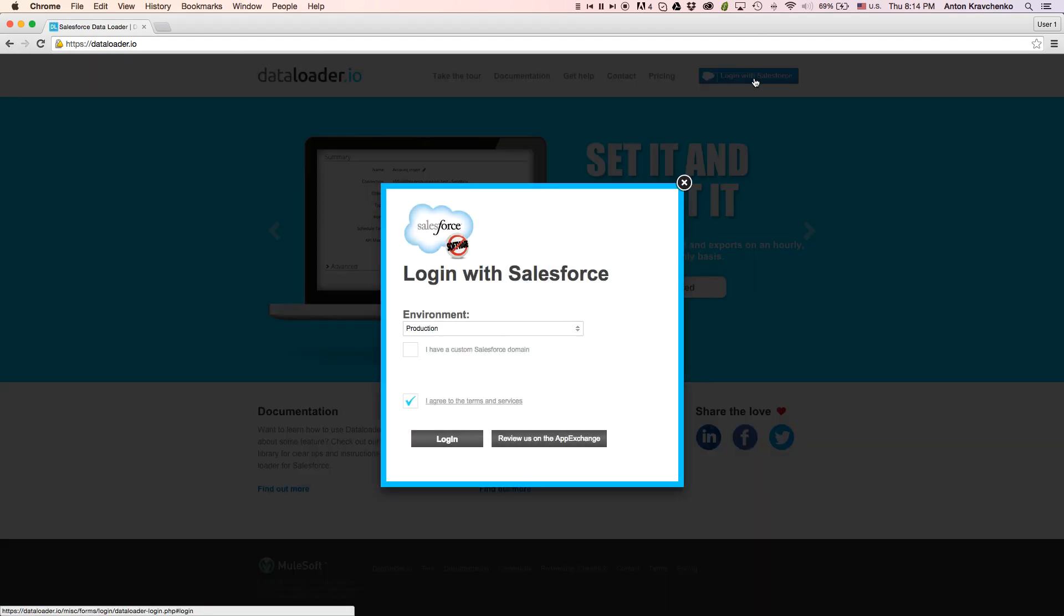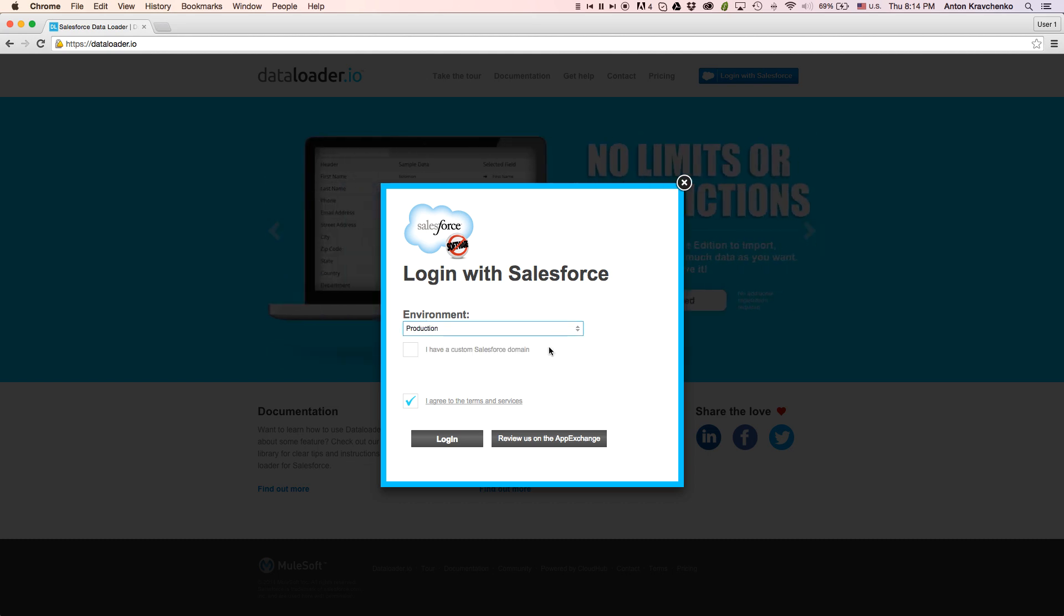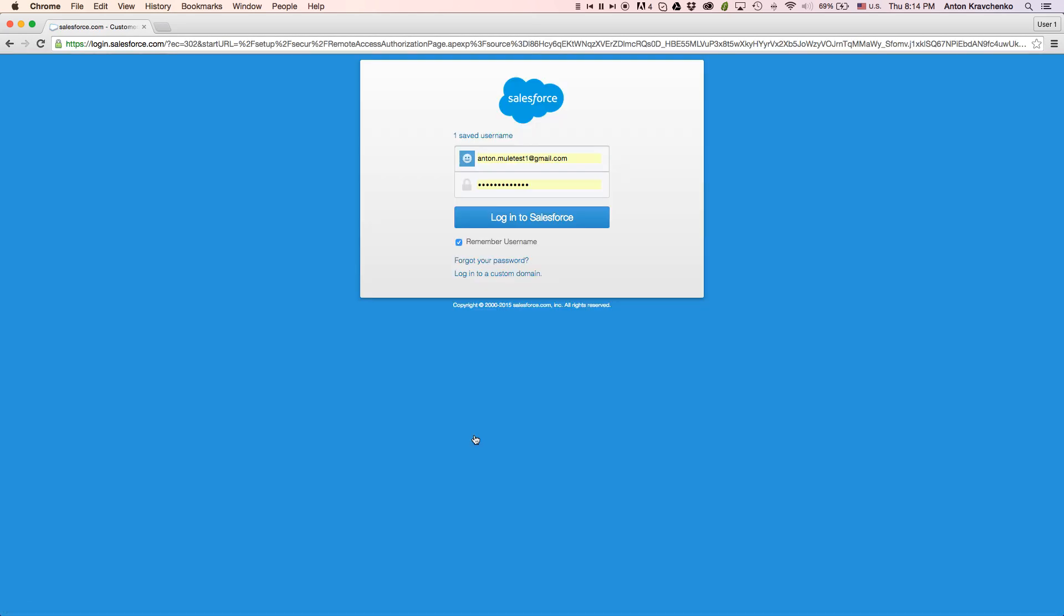Data Loader uses OAuth 2, which means no signups or security tokens is required. Here we will select what environment we want to access and click Login. We will list our Salesforce credentials and click Login to Salesforce.